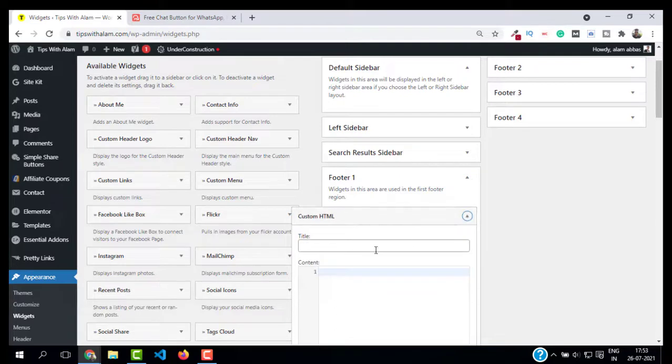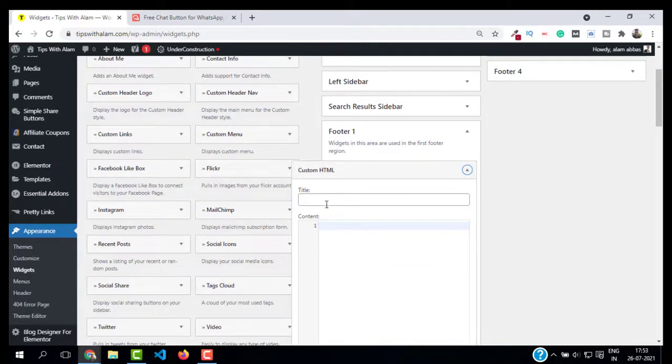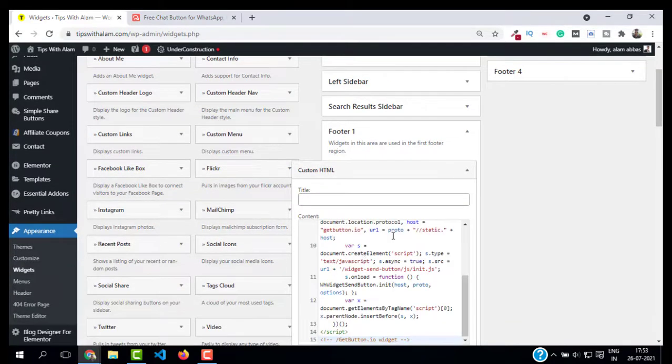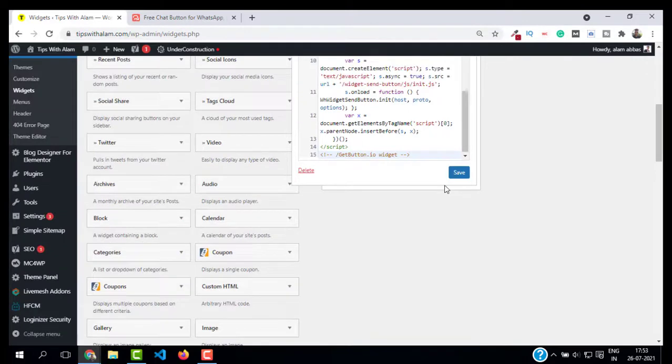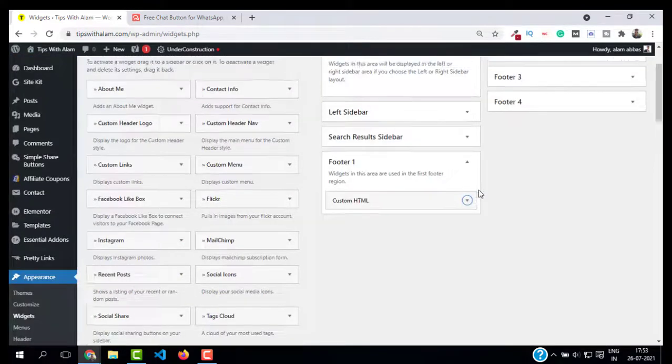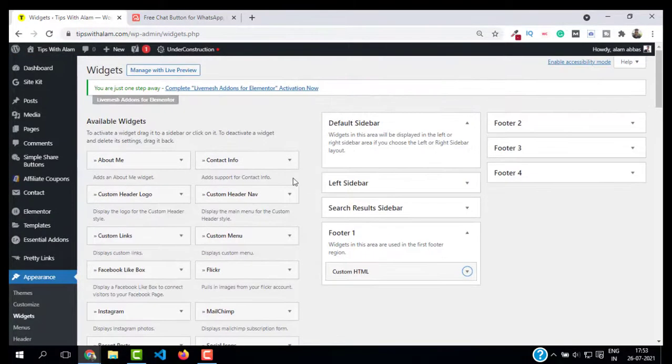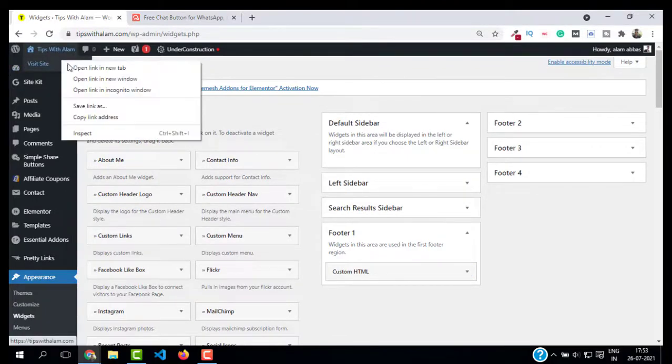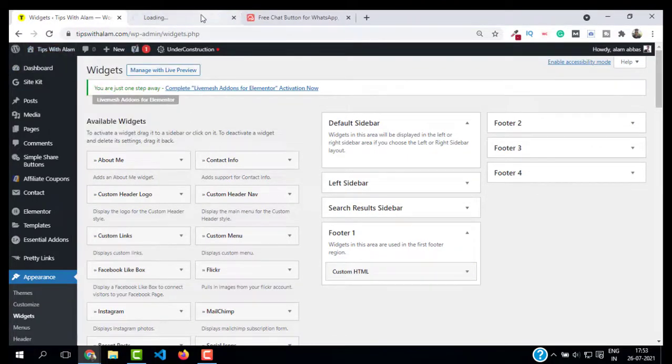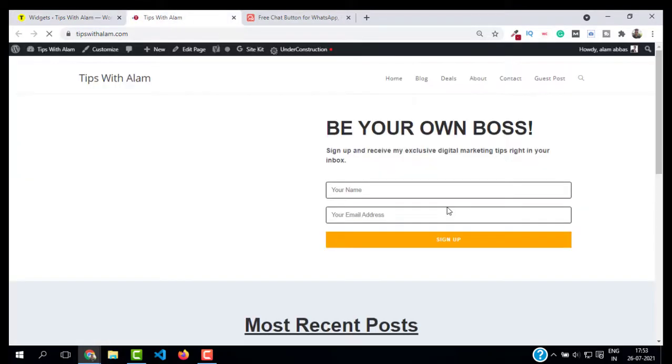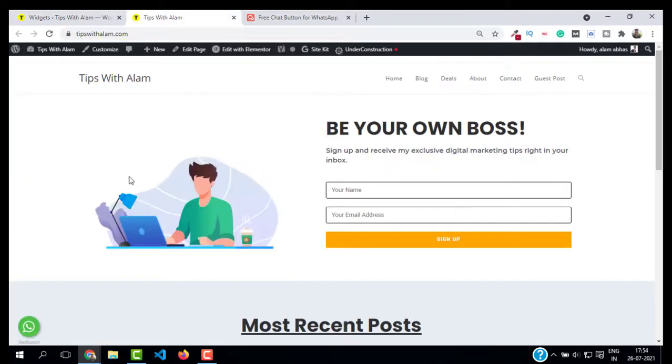Click on Save, click on Done. Now let's see if it is working or not. Open your website in a new tab.